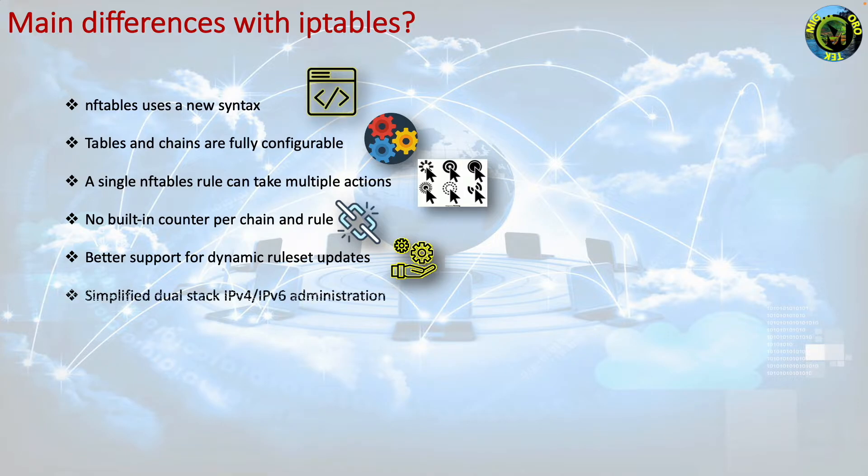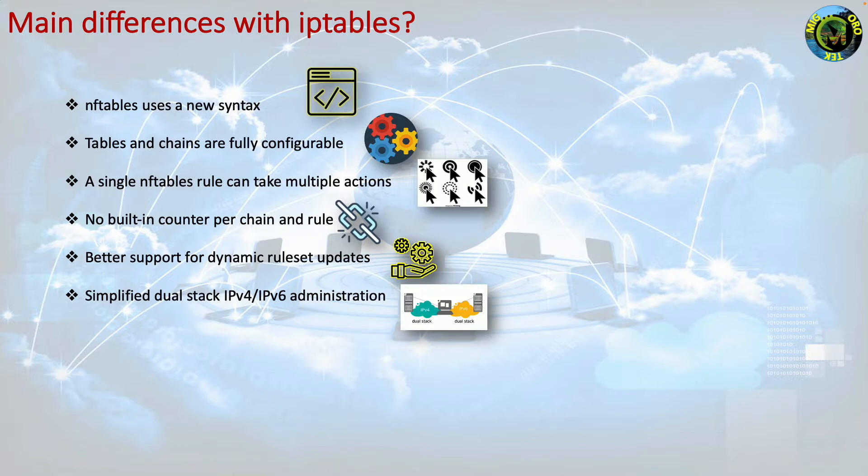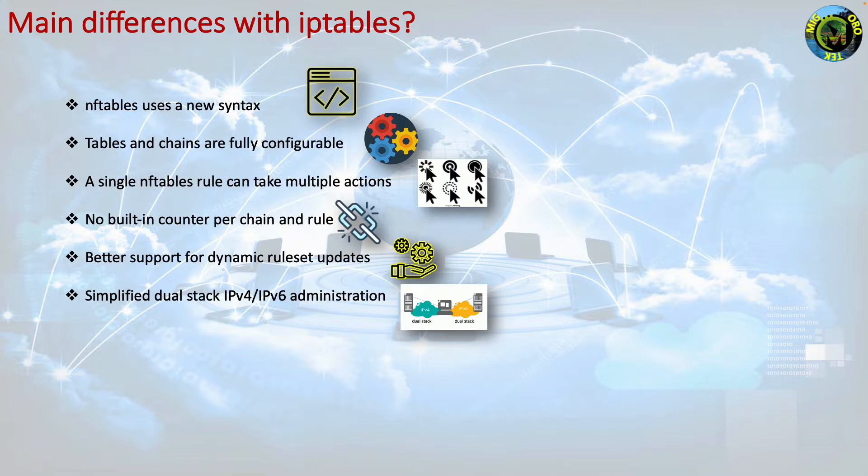Simplified dual stack IPv4, IPv6 administration. The nftables inet family allows you to register base chains that see both IPv4 and IPv6 traffic. It is no longer necessary to rely on scripts to duplicate your rule set.